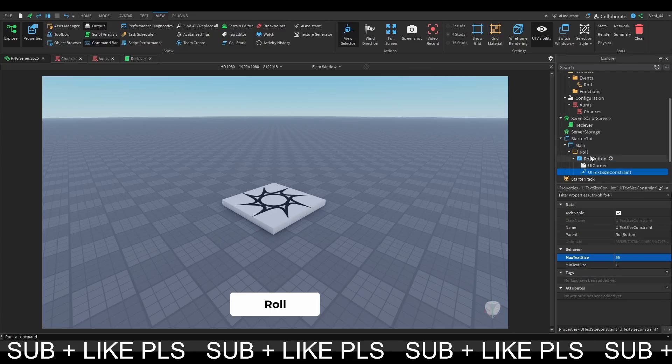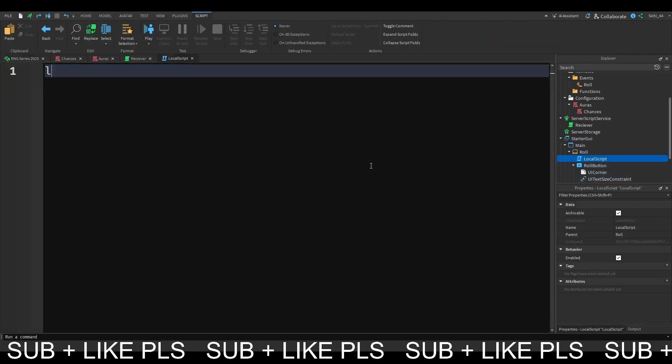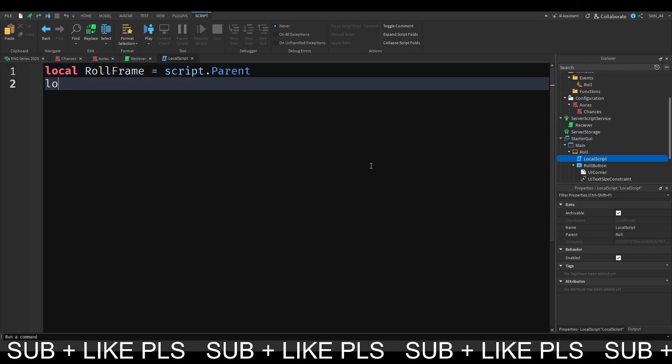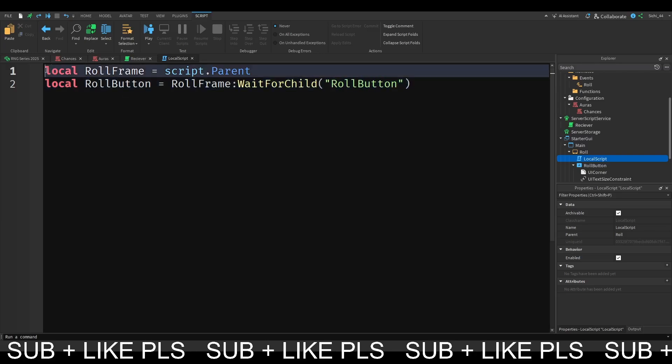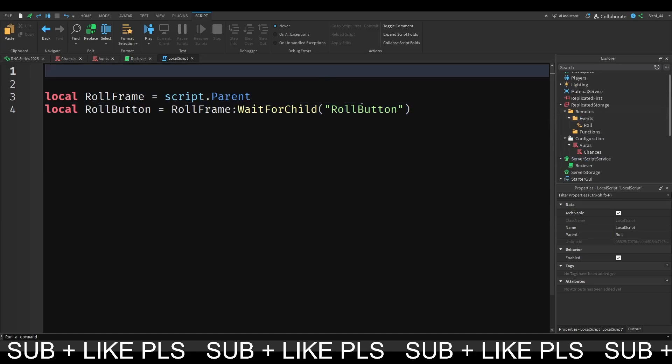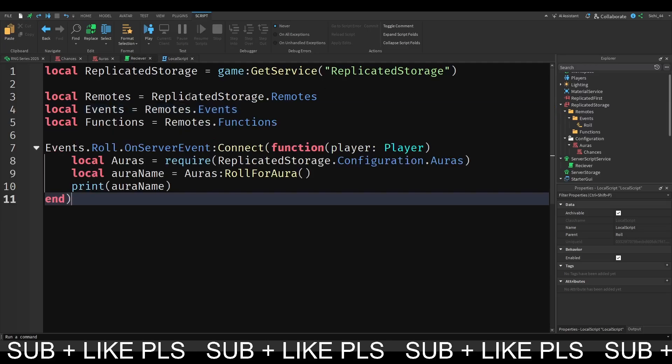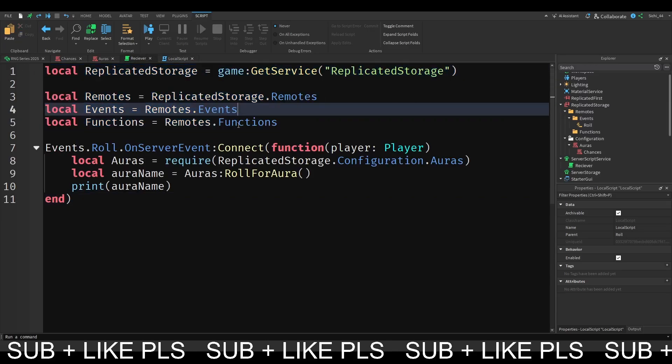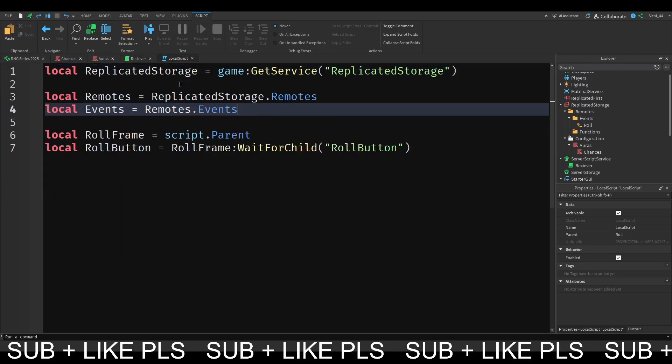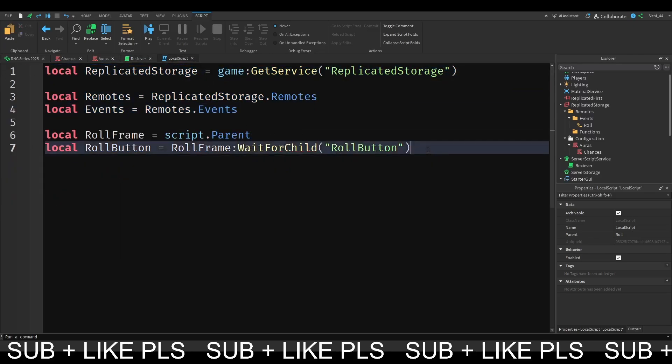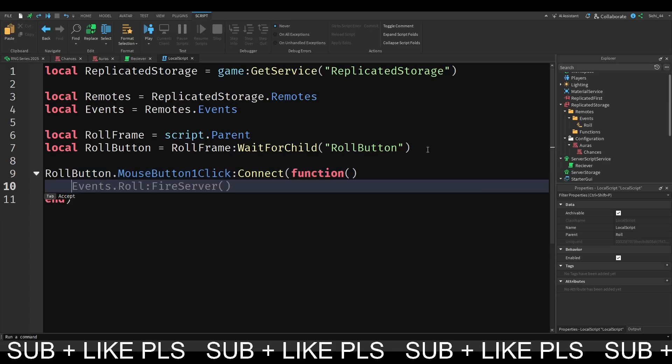So let's do this. So I'm going to add a local script into our roll frame, which I'm first going to get the local roll frame which is going to be equal to script parent. I'm going to go get the local roll button, it's going to be equal to roll frame dot roll button. We also want to get the events folder. You can just go to the server and just copy these lines here except the functions we don't need them, so just these lines here. So then we can do roll button dot mouse button one click, then let's connect the function, and yeah it's just going to fire the server.